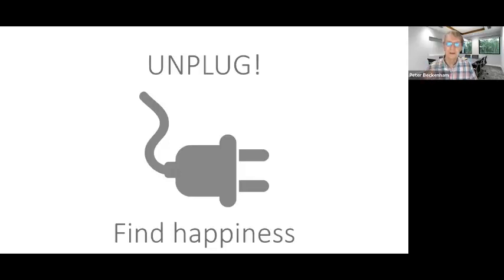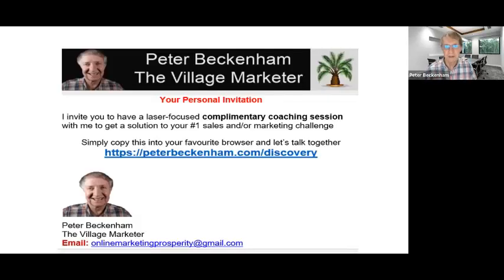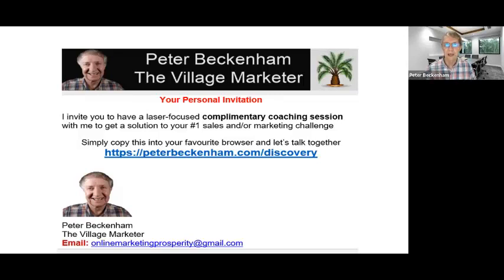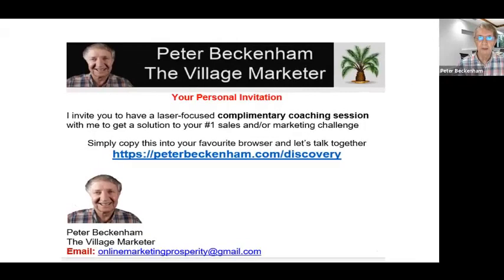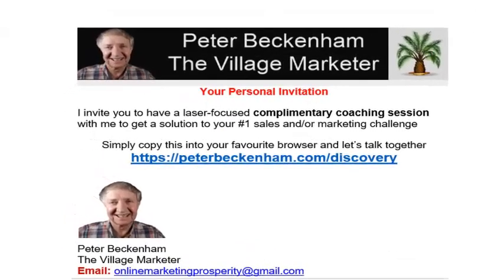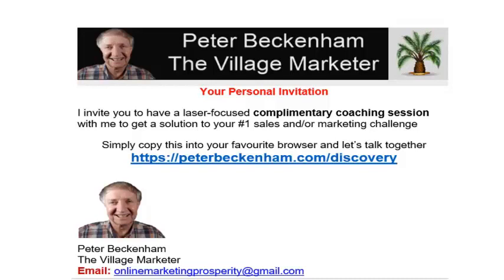This is where you find true fulfillment and happiness. Let me also show you how you can experience fulfillment and happiness in serving people, in helping people. Use the link on the screen there, peterbeckenham.com forward slash discovery, for a laser-focused complimentary coaching call, so we can sort out your number one sales challenge and help you plug into the world around you.